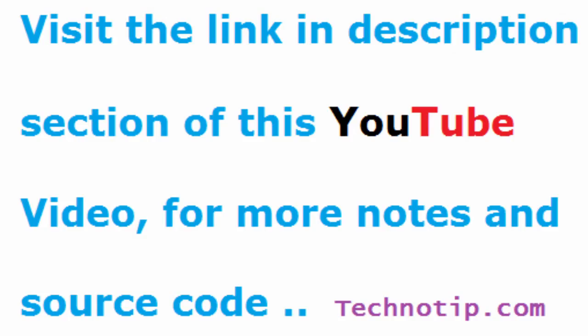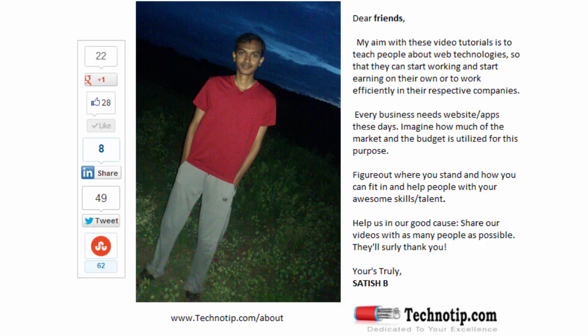Please share this video with your friends on Google+, Facebook, LinkedIn, Twitter, StumbleUpon etc. Stay subscribed to technotip.com and to our YouTube channel. And please don't forget to like this video on YouTube.